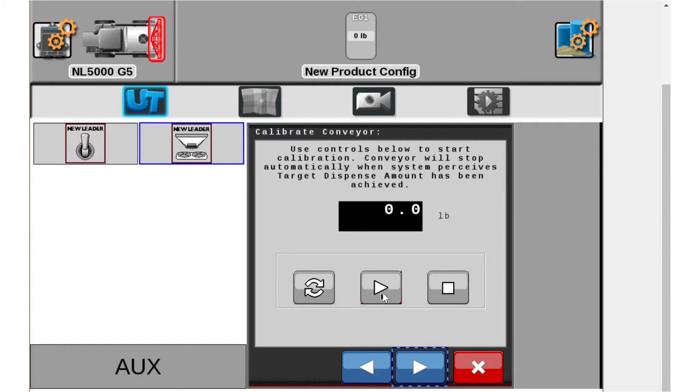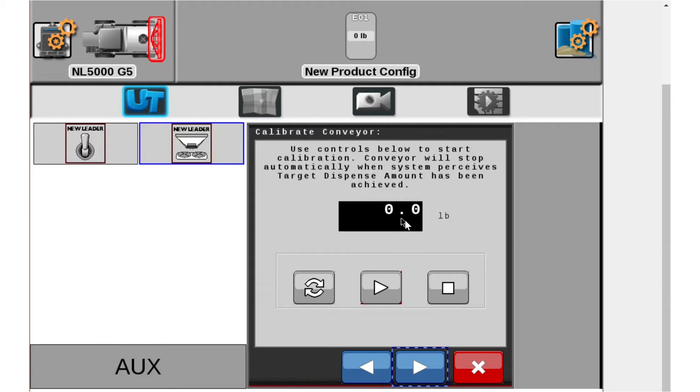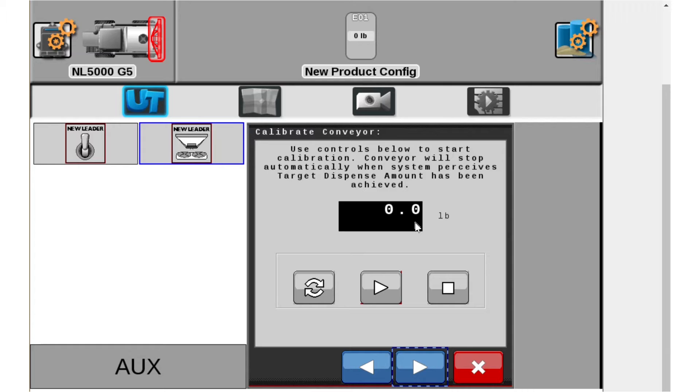As soon as you hit the play button, the conveyor is going to turn on. We're going to start dispensing product and this is going to count up all the way to 800 pounds. You're going to catch that product in a skid loader bucket and this will automatically stop when it thinks it's achieved 800 pounds. You're not going to have to stop this. It will stop automatically.